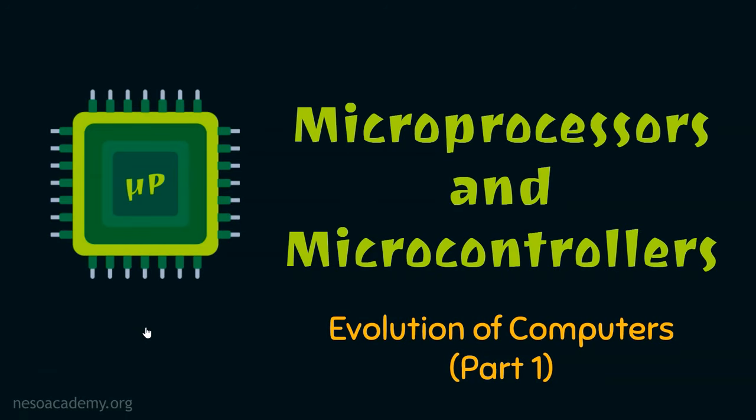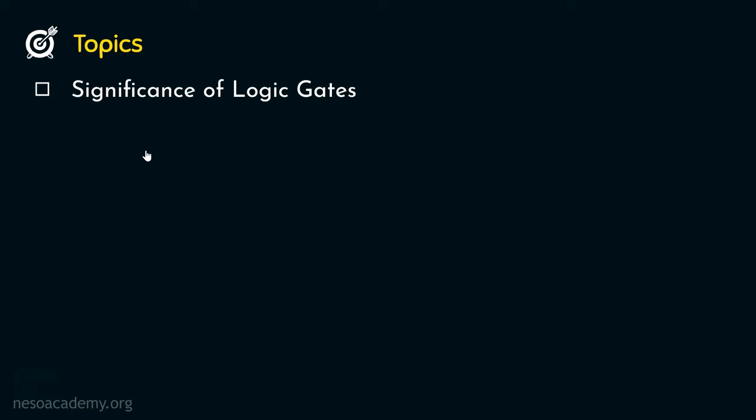Hello everyone and welcome back. From this session onwards, we are going to begin the series Evolution of Computers and today we are in part 1. So without any further ado, let's get to learning. Coming to the topics that we are going to cover today, at first we will understand the significance of logic gates.